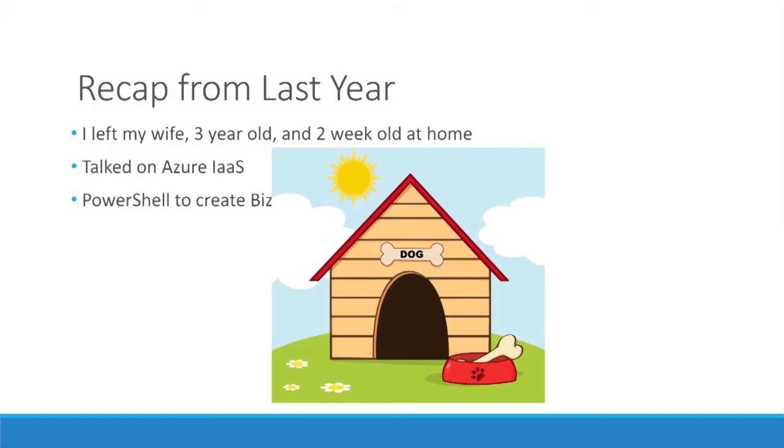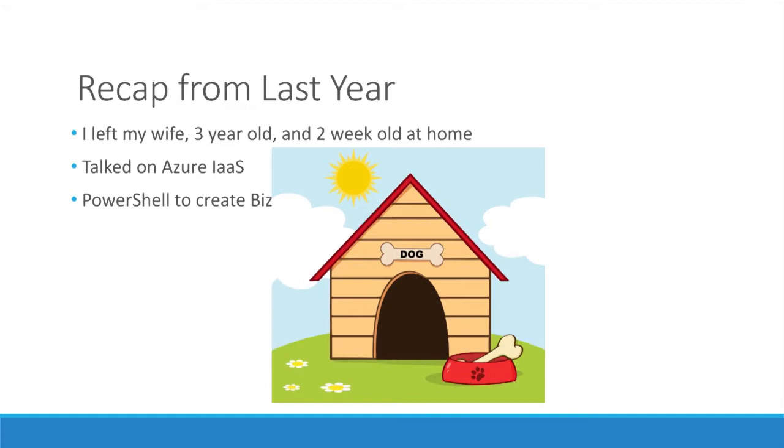Let's do a quick recap from last year. Last year, I came to the summit, and I left my wife, my three-year-old, and a two-week-old at home to come over here and present. To give you an idea, this is why I've been sleeping since then. I think I'm finally getting to the point where I'm getting out of the doghouse. Last year, I talked on Azure Infrastructure as a Service, which I still think is a very valuable topic and applies pretty well to the BizTalk way of doing things because we have good BizTalk templates and environments out there that we can create. And I showed how we can use PowerShell scripts to script the automatic creation of these domains.